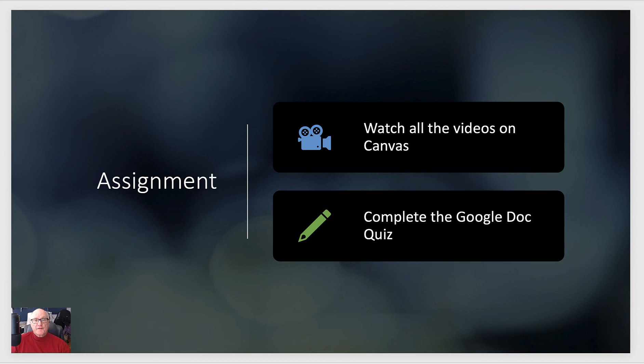Your assignment: watch all the videos on Canvas and complete the Google Doc quiz. We'll see you in class. Thank you.